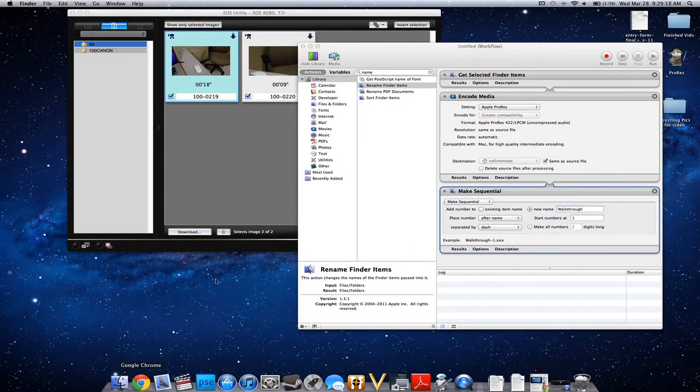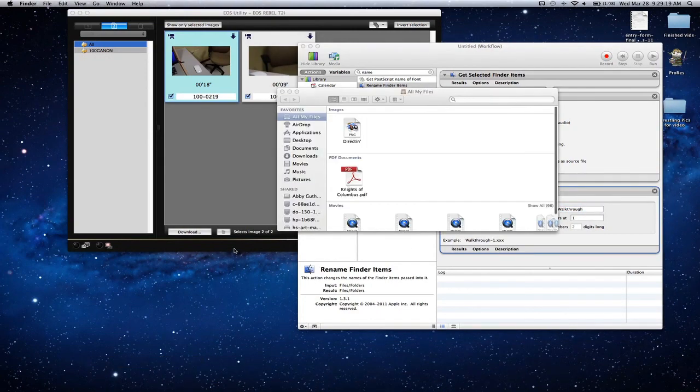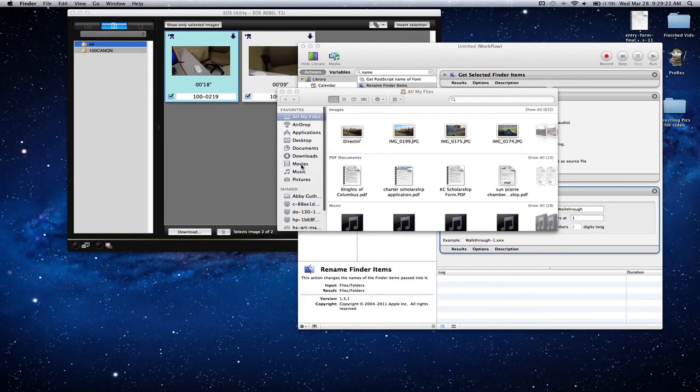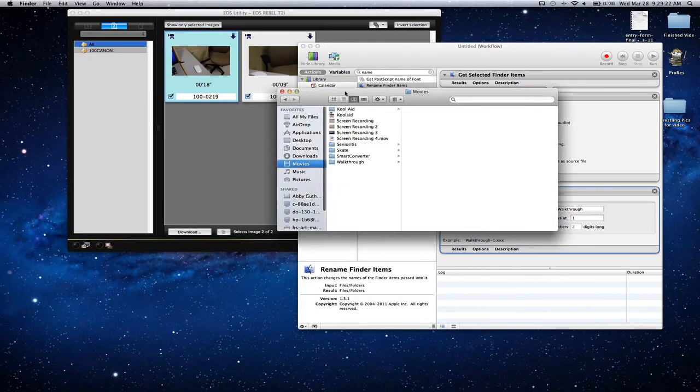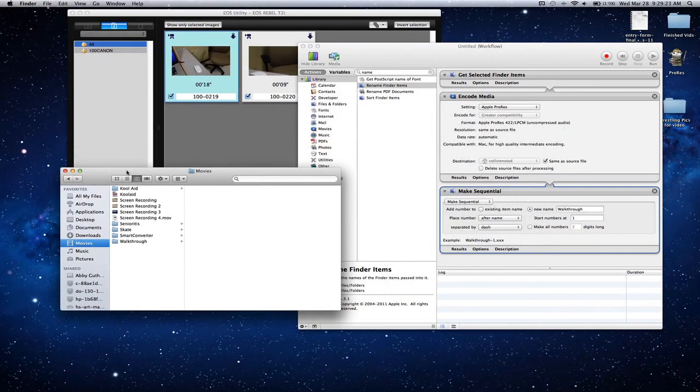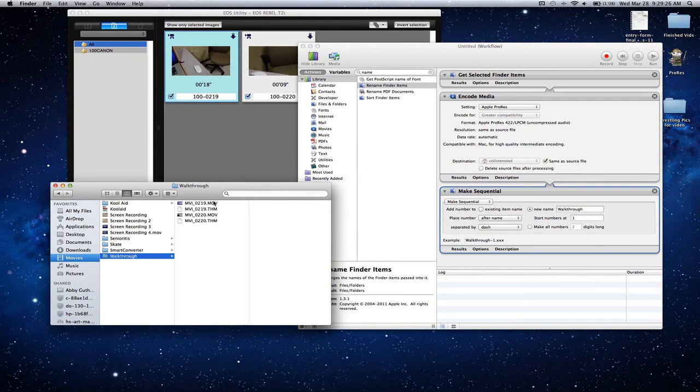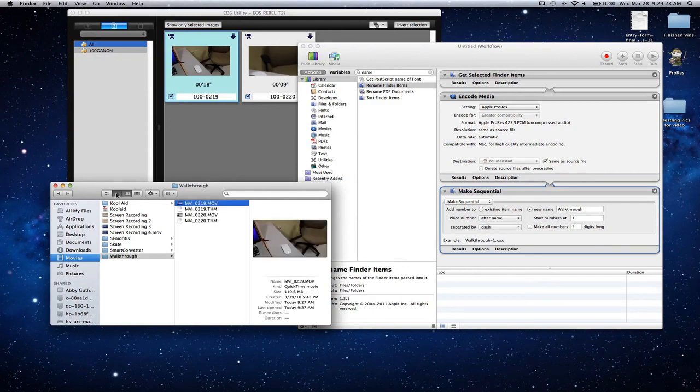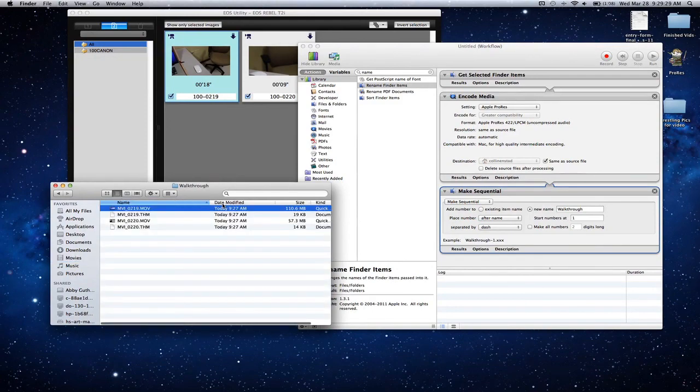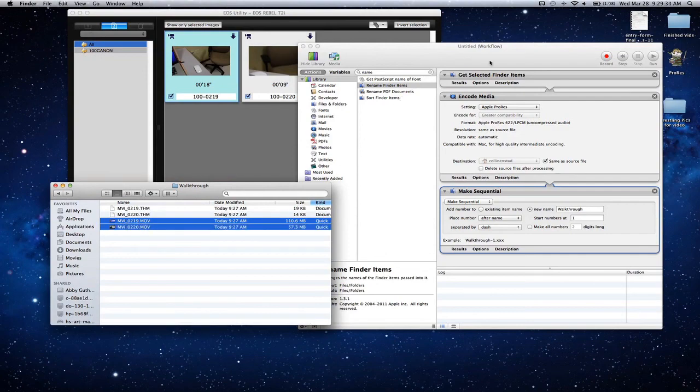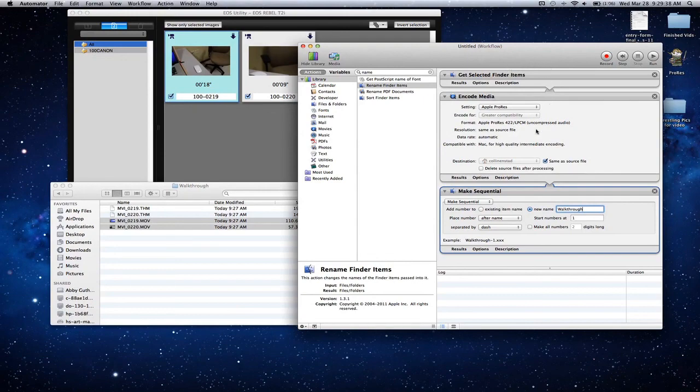I'm going to find the files that I got from the camera in my movies folder, walkthrough. Right now they're separated with the thumbnails in between. If you have a lot I would switch it to kind and shift all of the movie files. Now we're just going to click play. This is all set up.